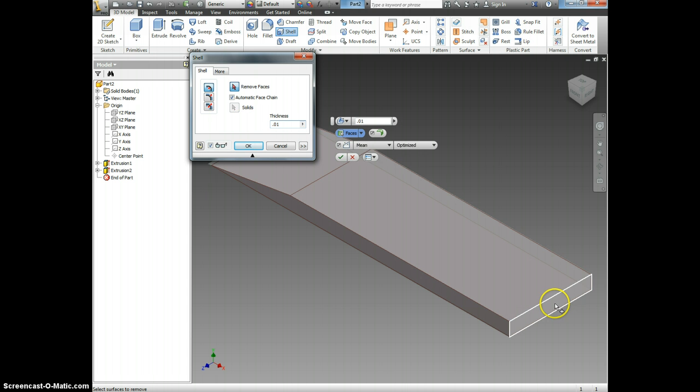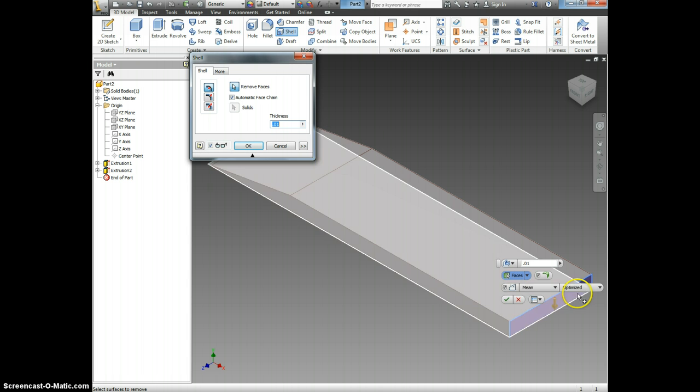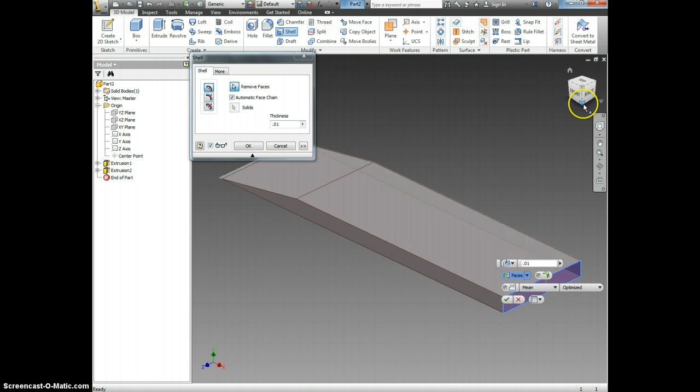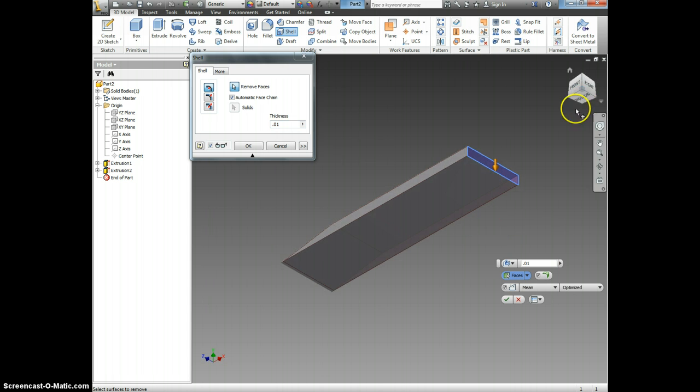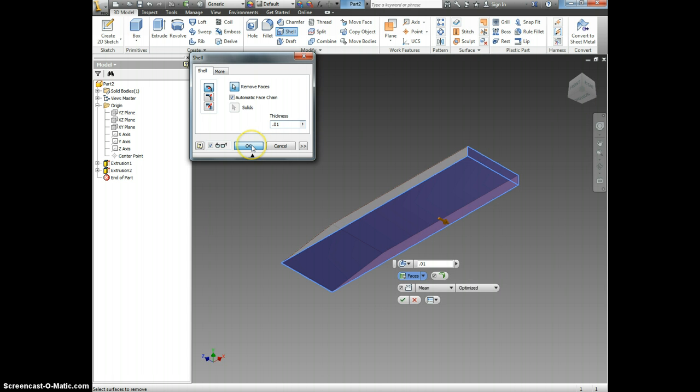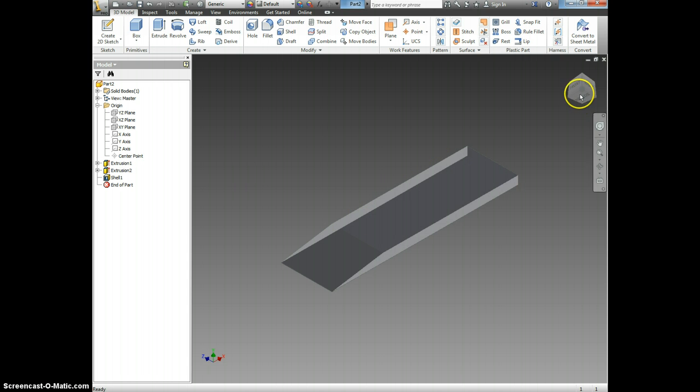And now I'm going to pick which sides I want to remove. I'm going to remove the right side and the bottom. Click OK. And now we have an Air Skimmer.